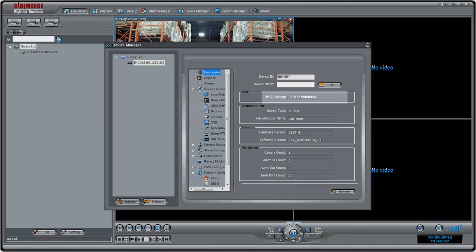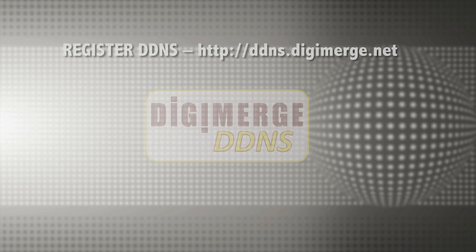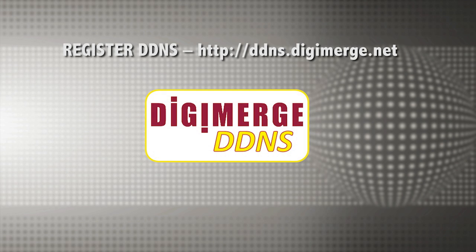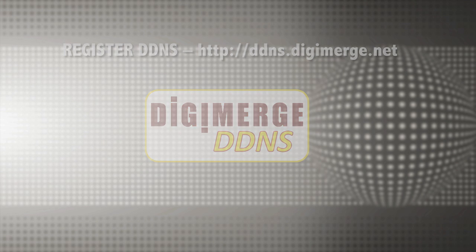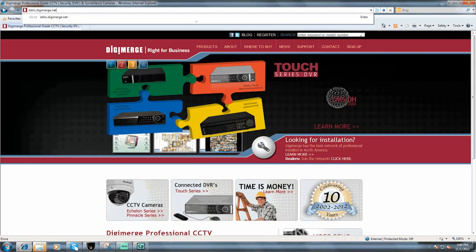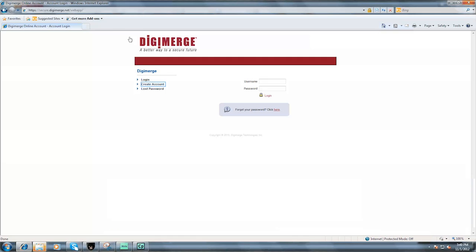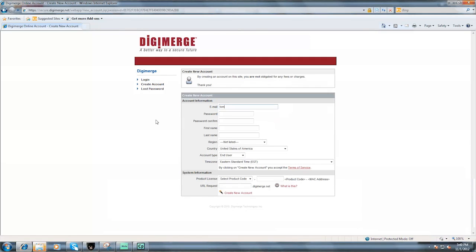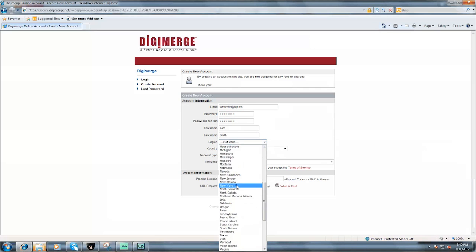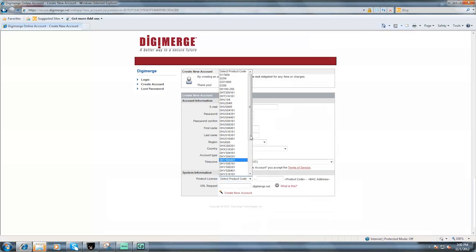Next, register the camera for a DigiMerge DDNS. We provide a free DDNS service to assign your IP cameras a permanent web address. Open a browser and go to ddns.digimerge.net. Click Create Account and fill out the form to create your DDNS account. An email will be sent to your address with your account details.